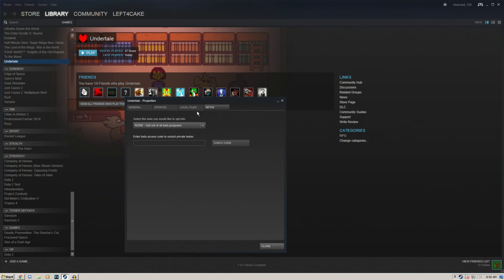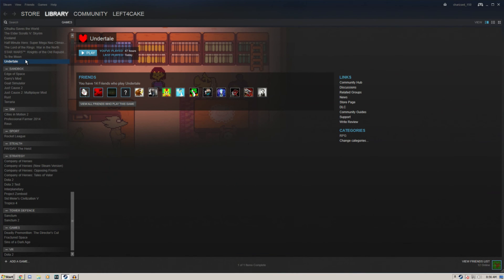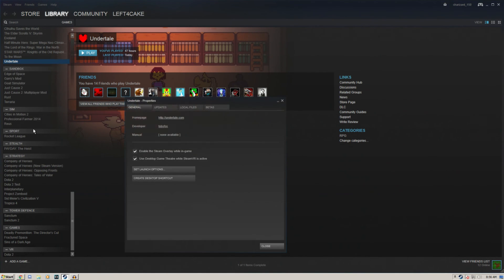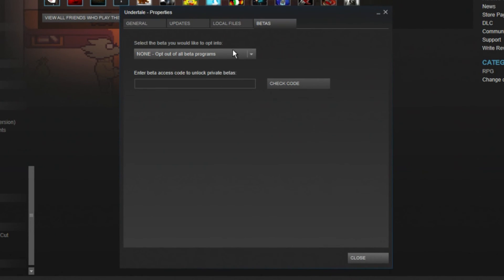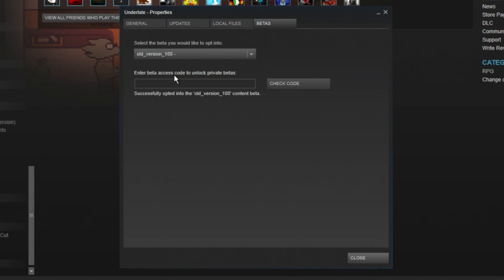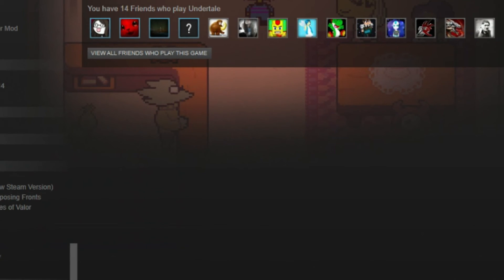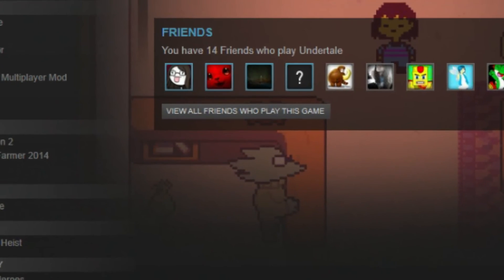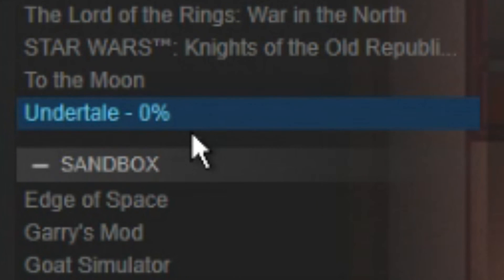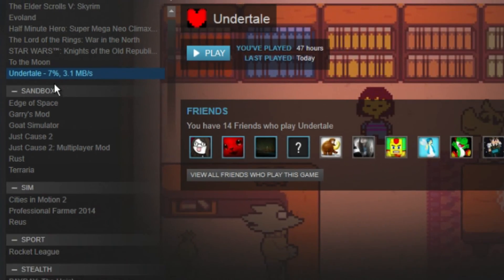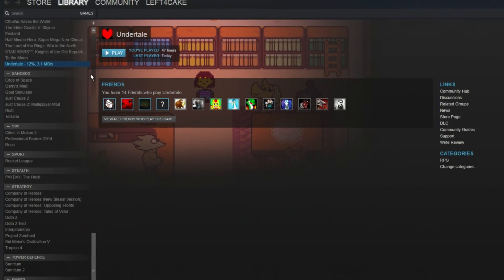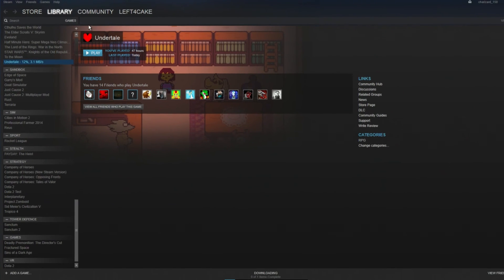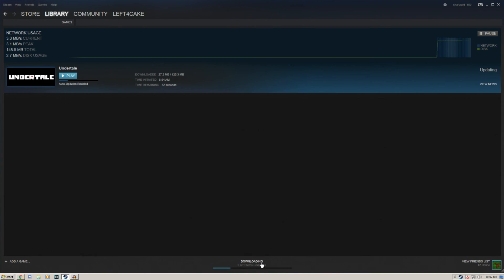When you have the game installed, you want to right-click Undertale, go to Properties, then in the Betas tab you'll have an option to opt into the old version, v1.00, and that's what you want. Click that and then it'll start downloading this. In theory, you can actually tell it to do this before it's finished installing the old version, but whatever floats your boat there.